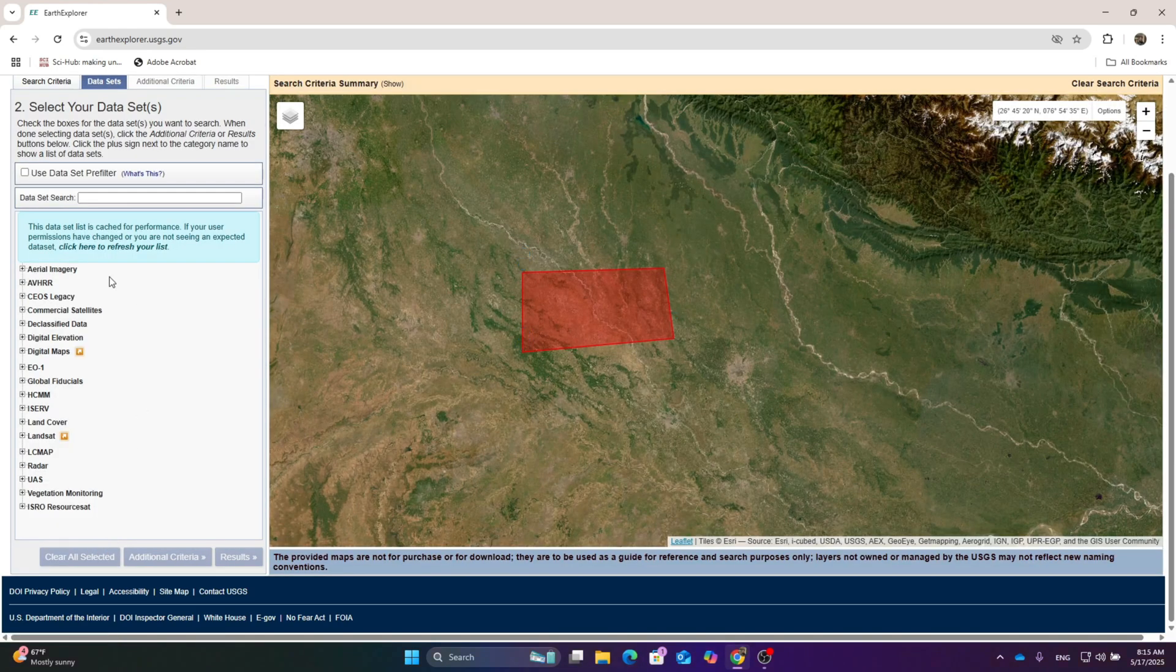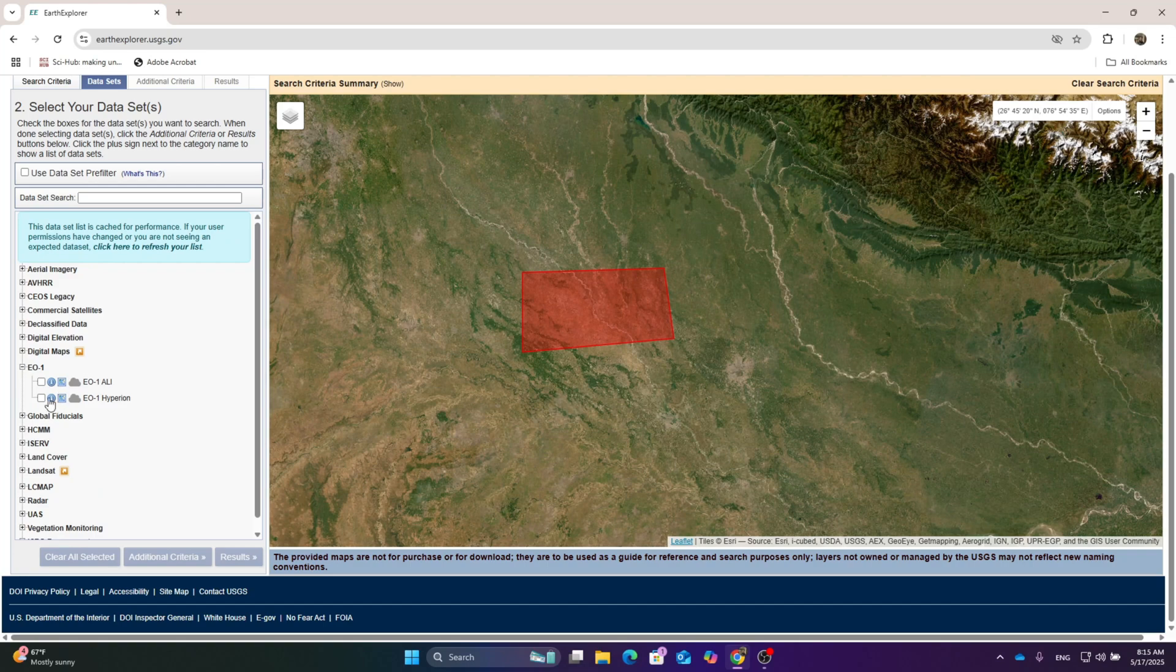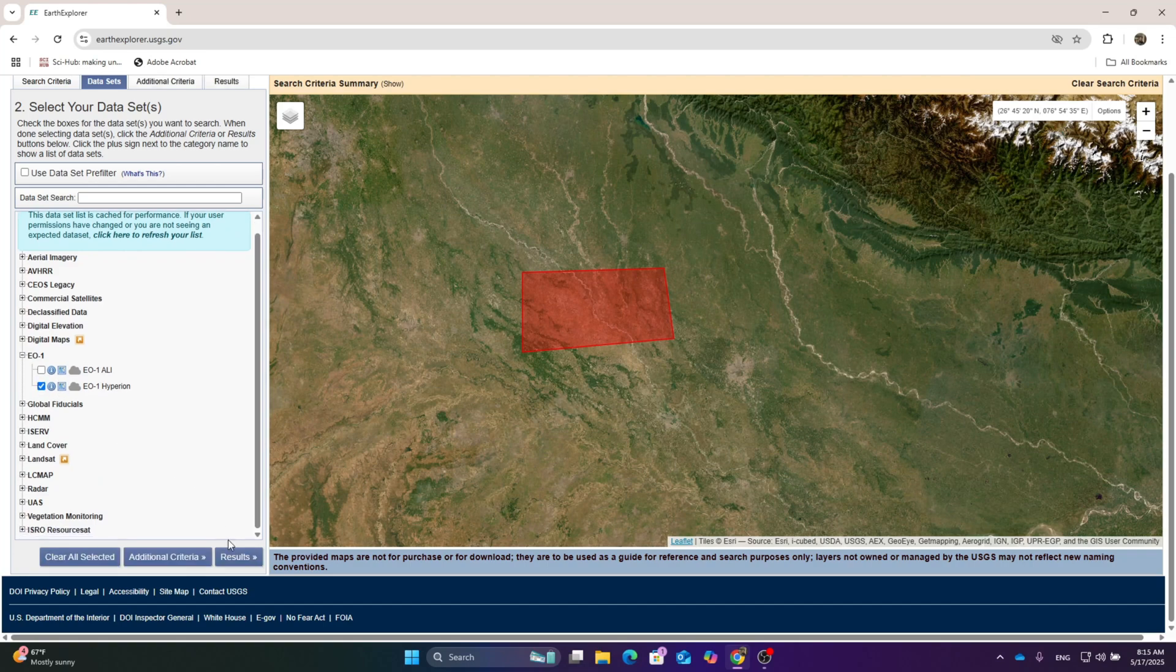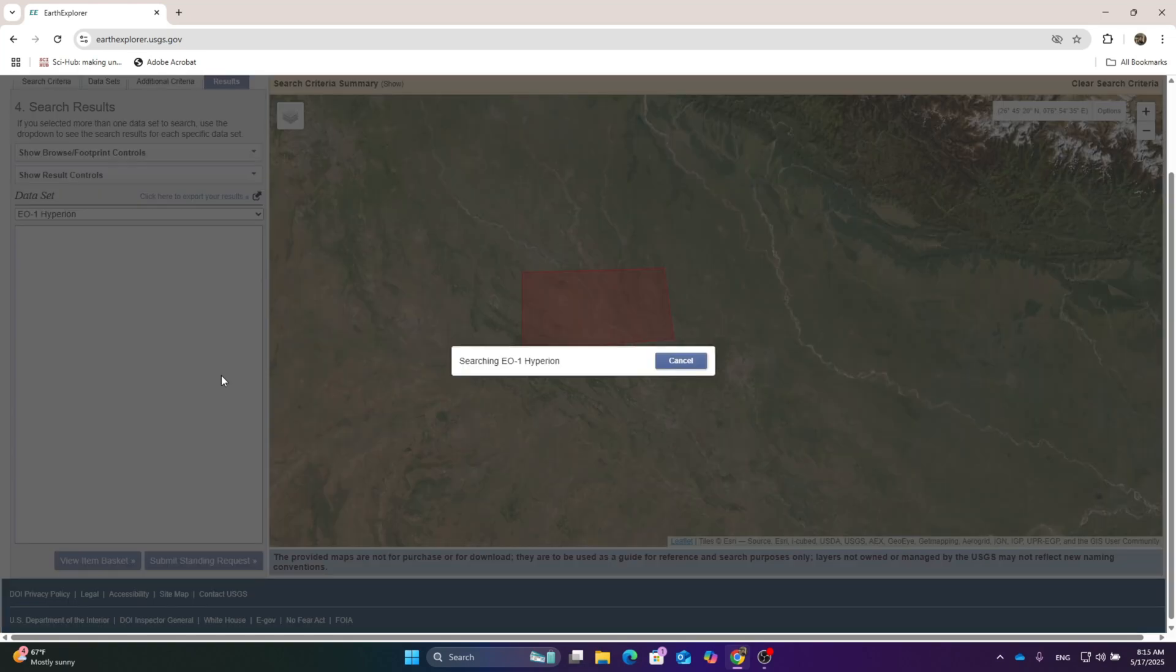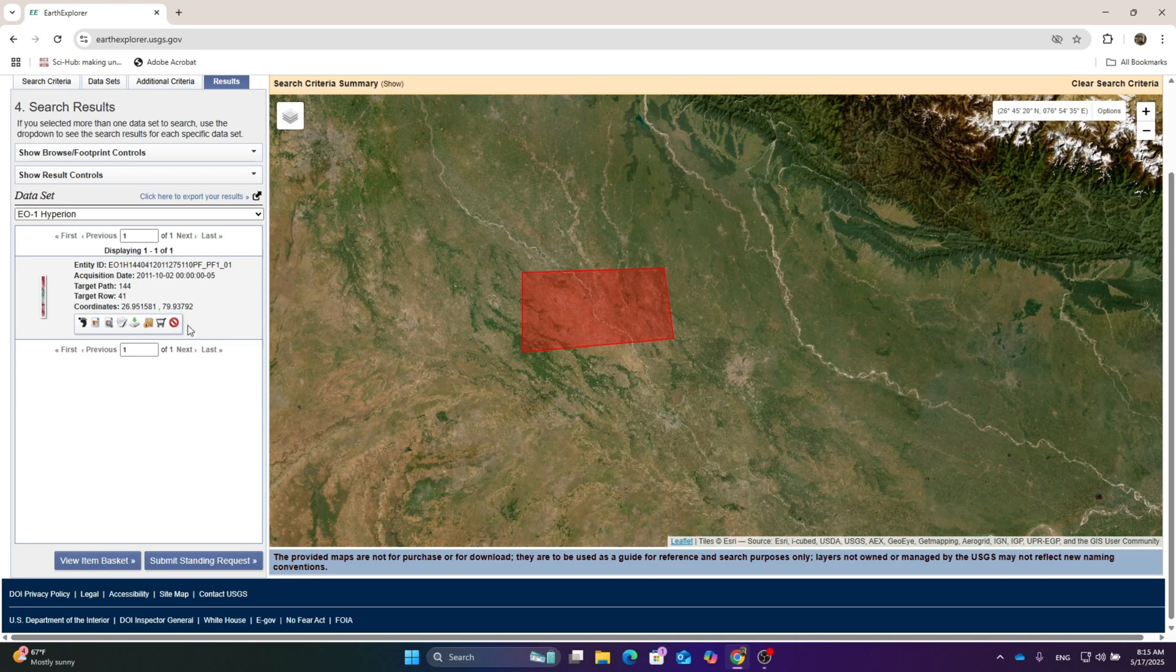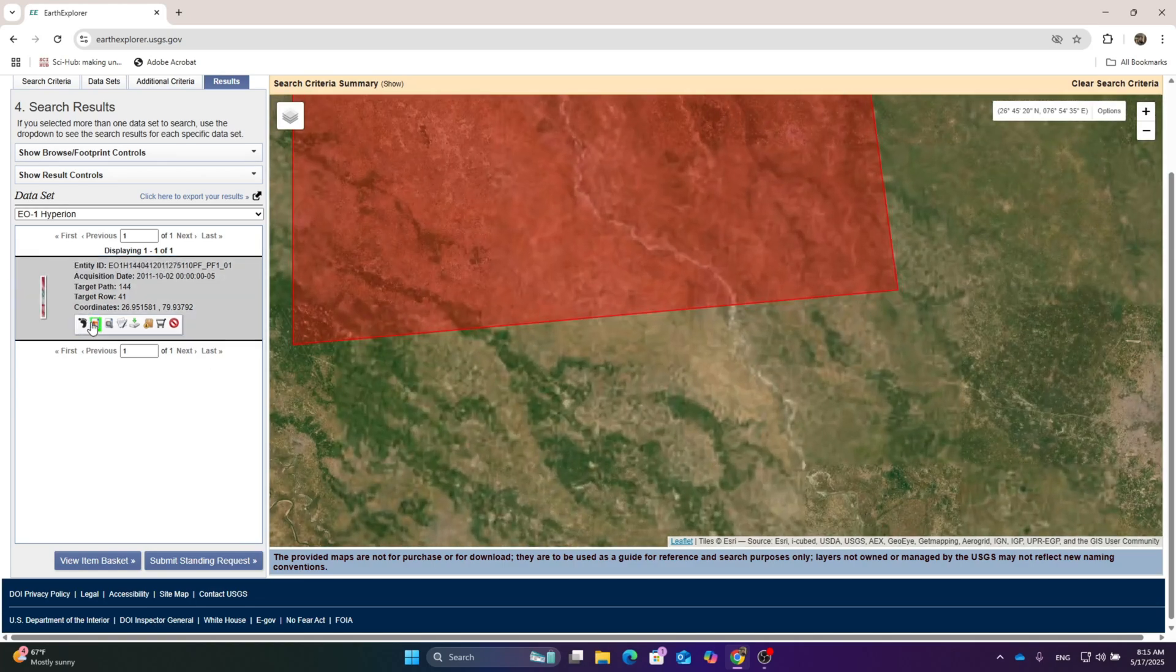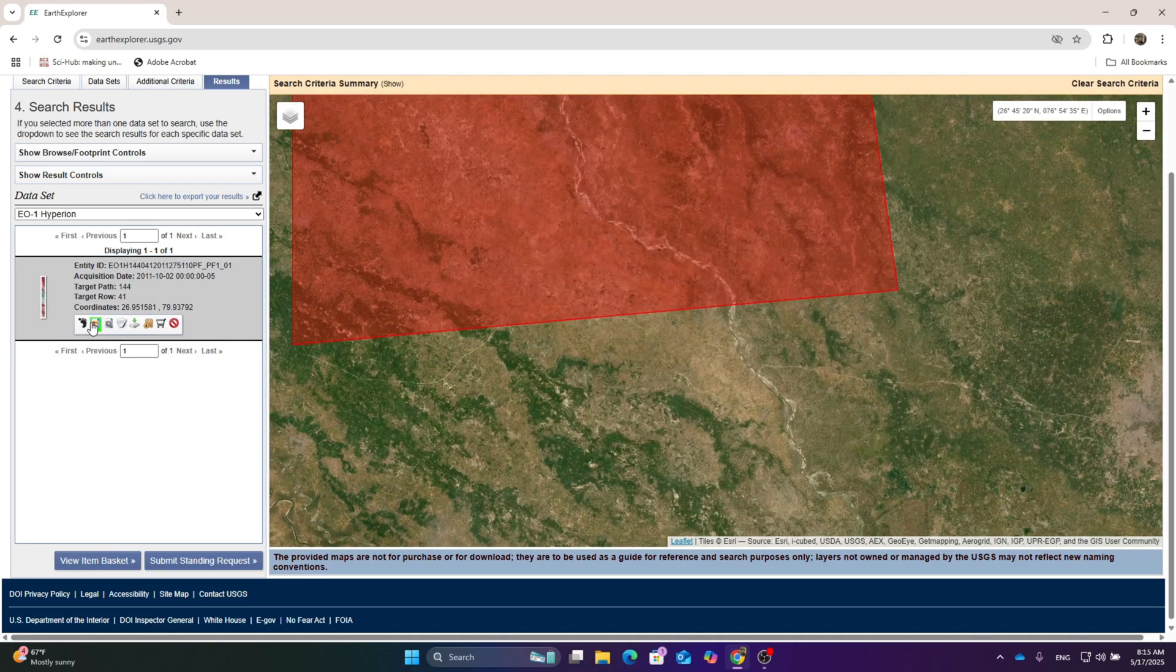Then go to the data section and go to EO-1. Click over the EO-1 Hyperion dataset and click over the results. You can see one scene present in this area.